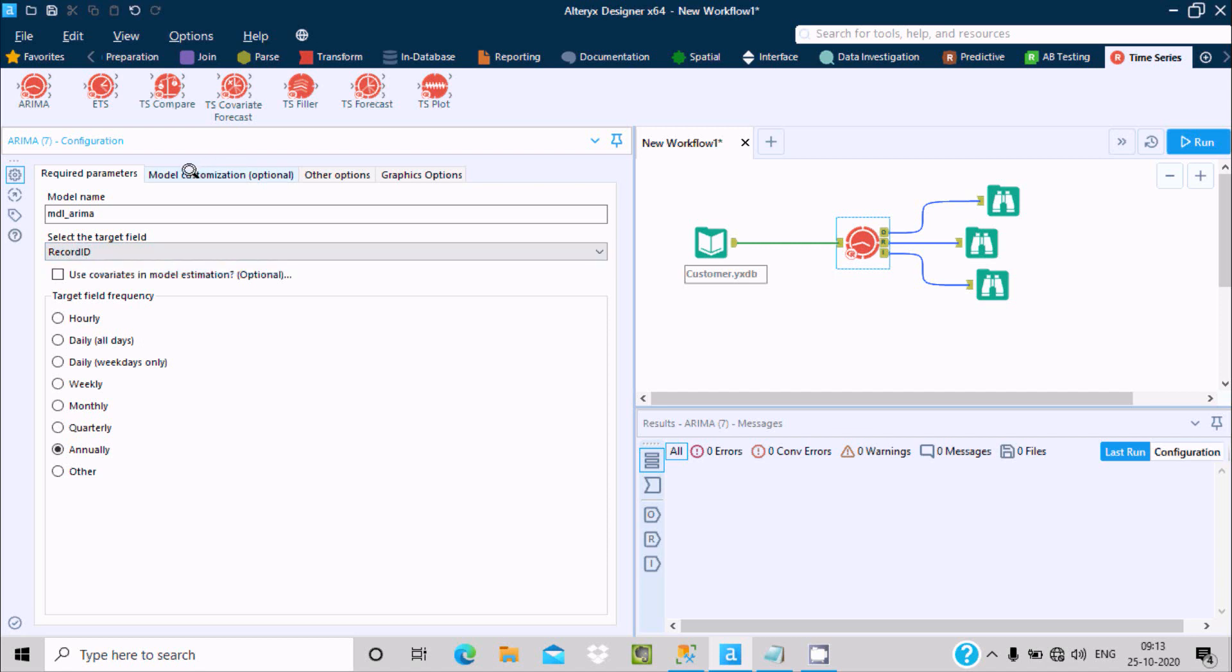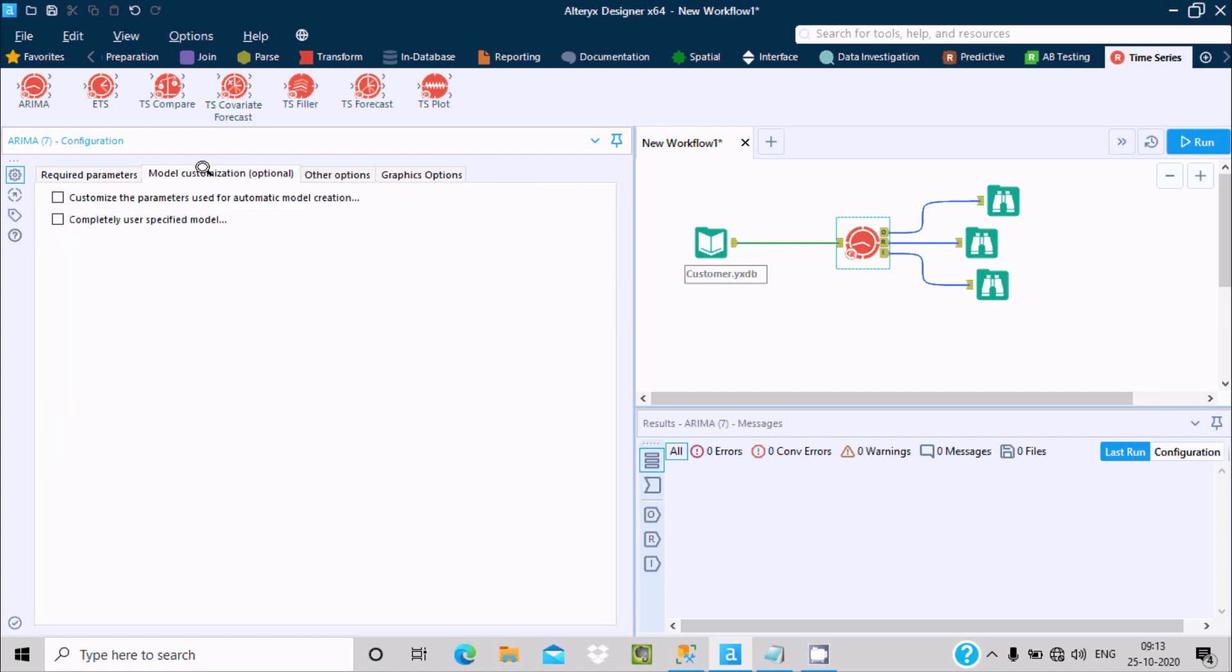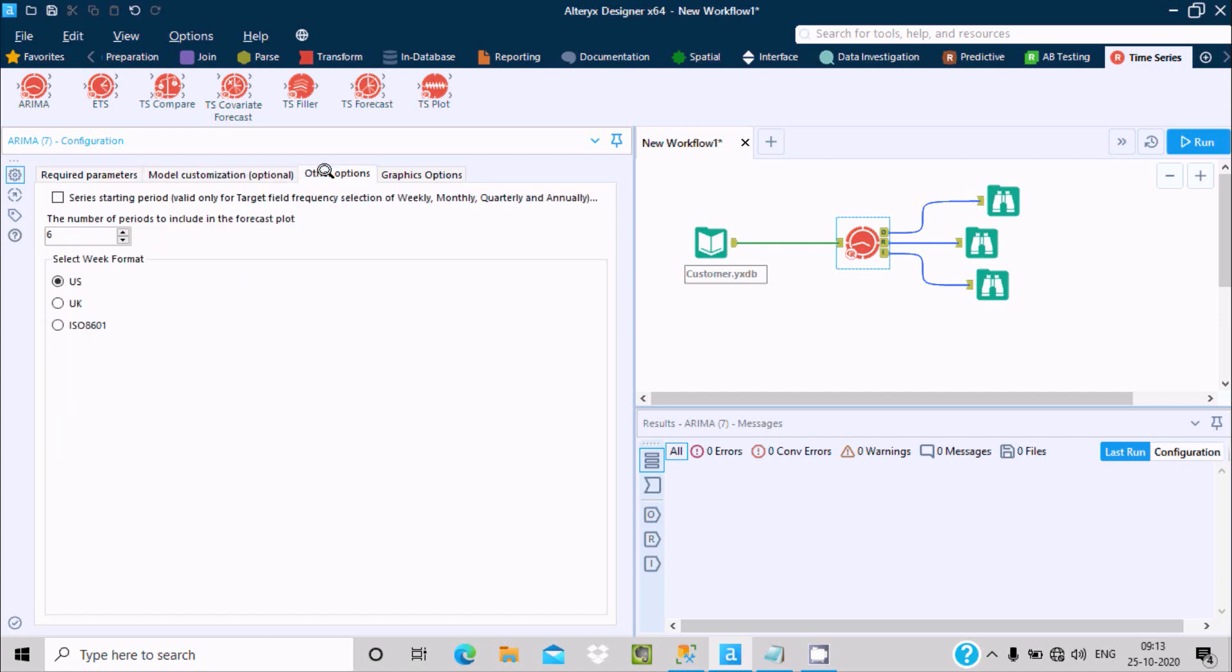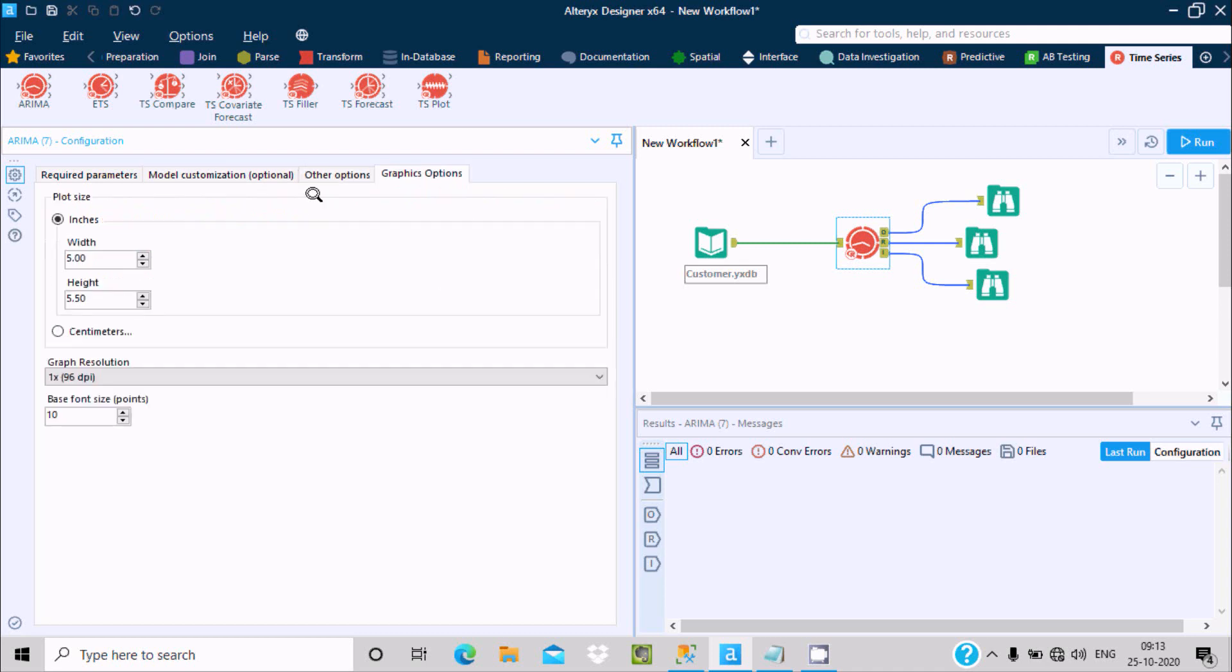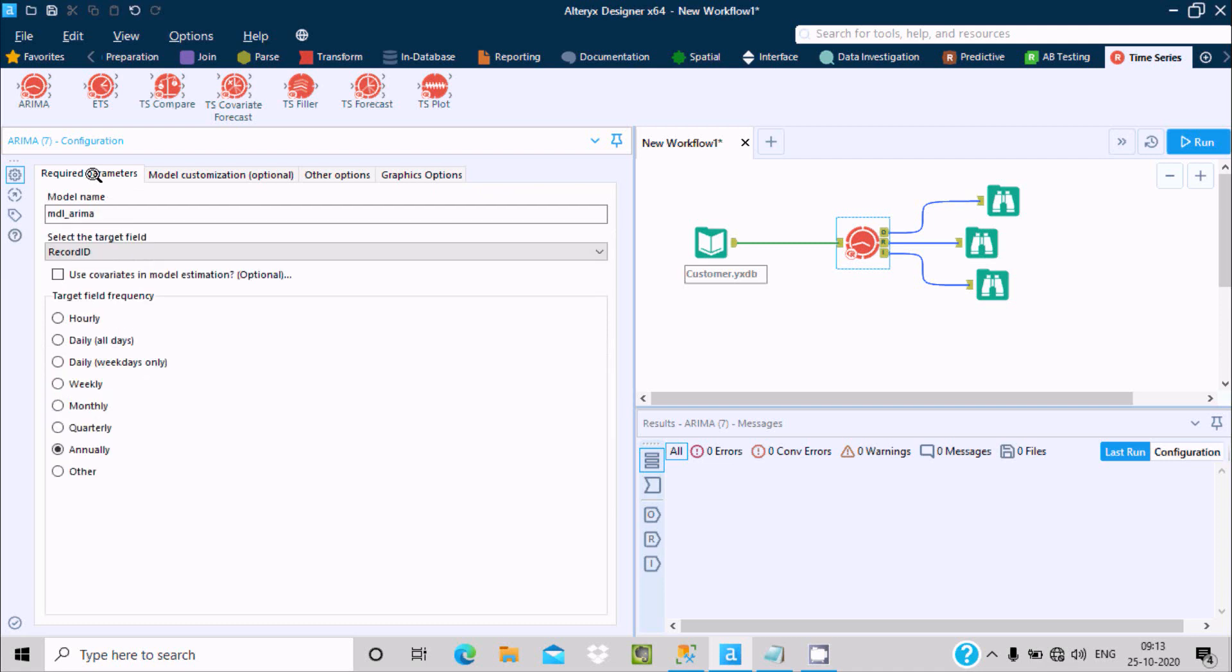Here is the model customization section, and here you can set US, UK, ISO, and graph option. You can make that bigger or smaller.